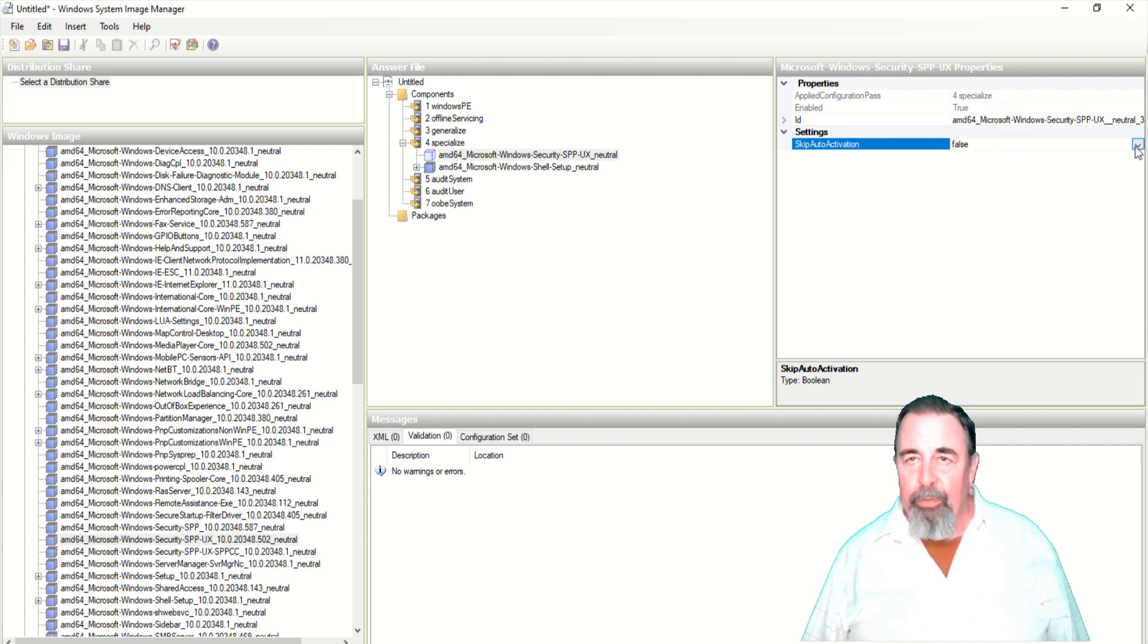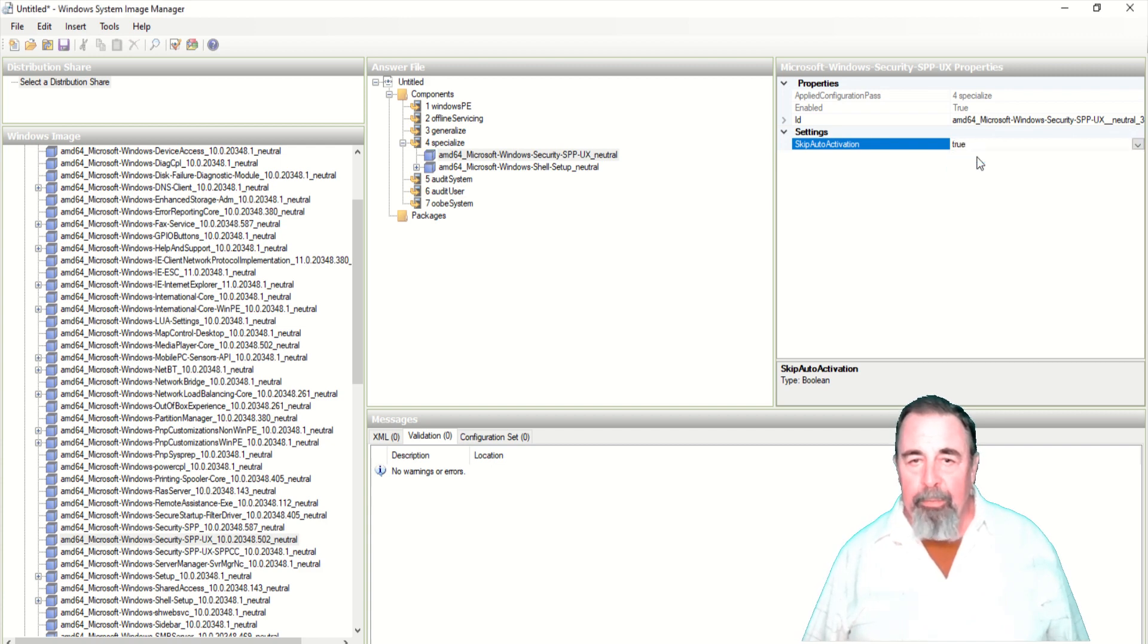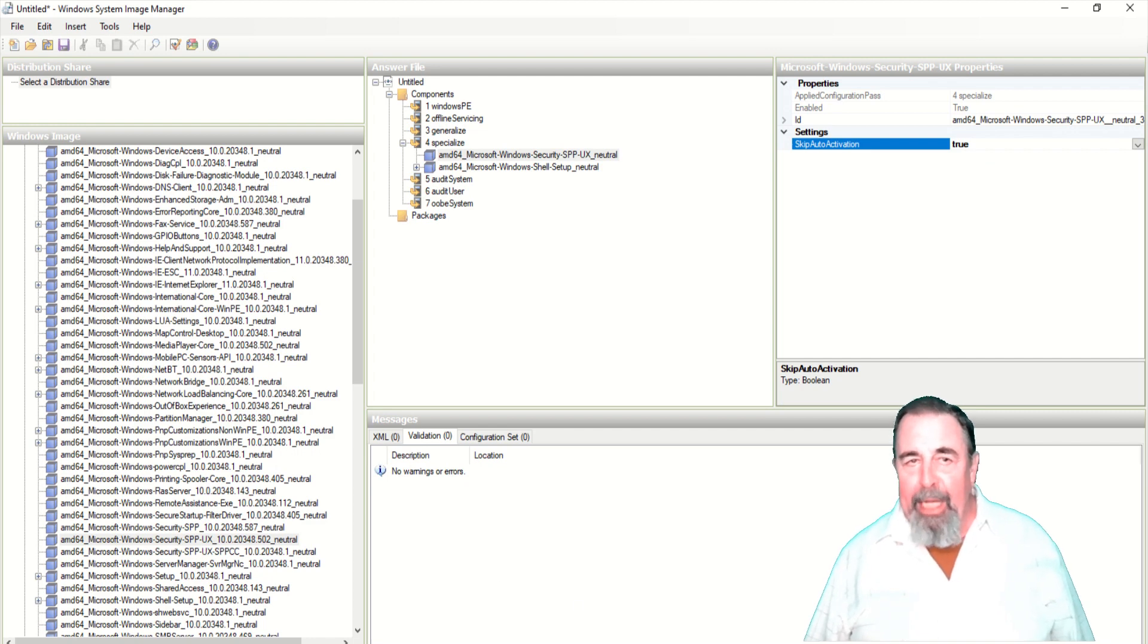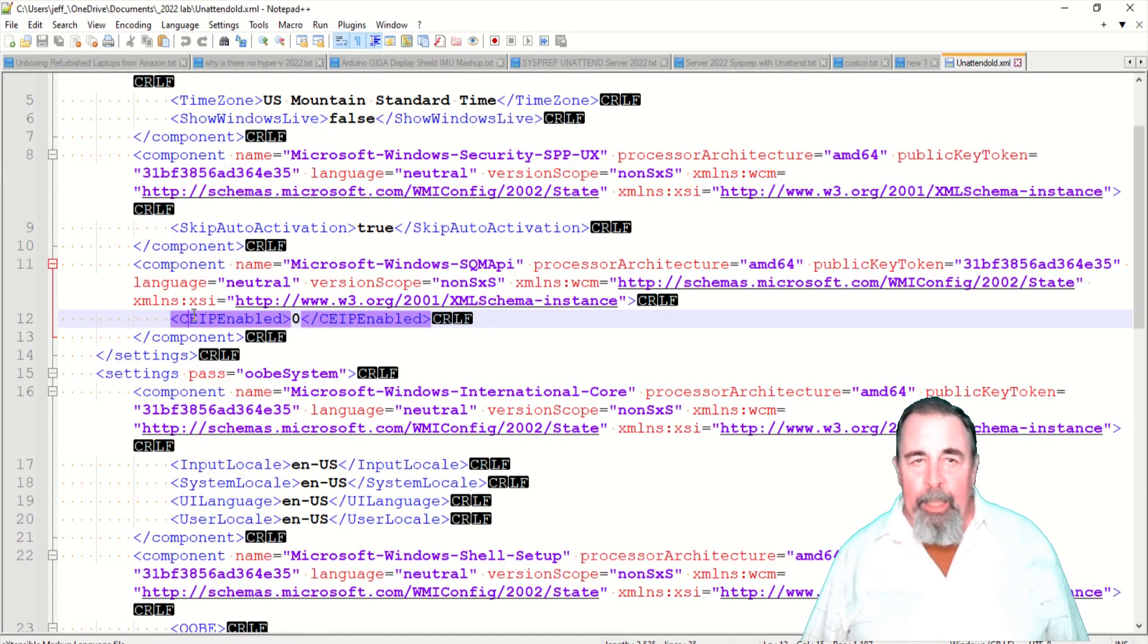There we switched it from false to true. We've completed adding everything to the specialization pass.